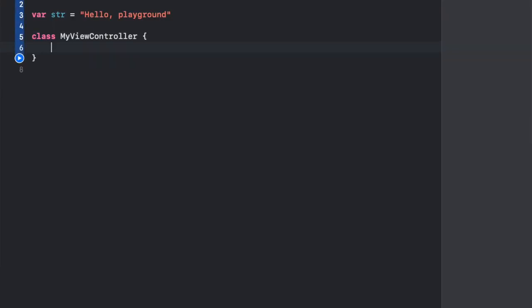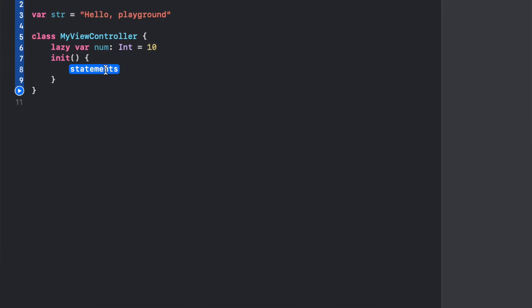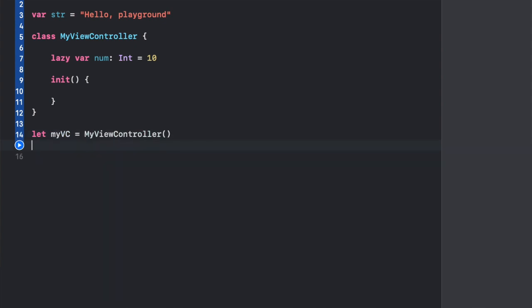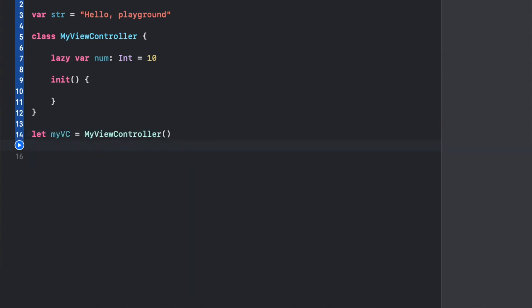An example would be if you had a class, for example MyViewController, and you had a property on it that was a lazy property. Let's say the property's name is num, it is of type int, and it has equals 10. If you were to create an instance of MyViewController and didn't access this property at all, this property would not be initialized.